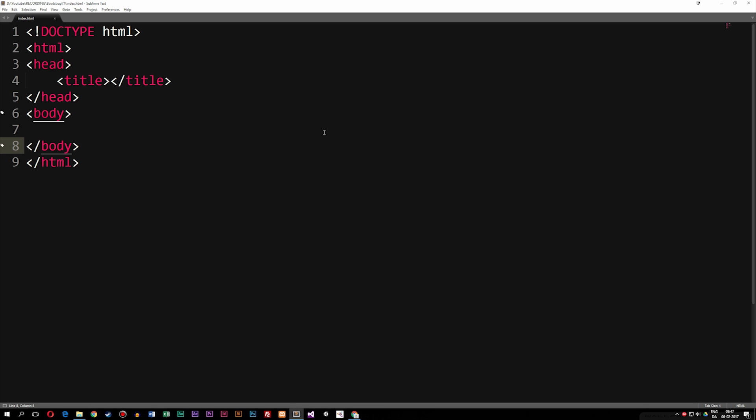Now you might be asking how does Bootstrap actually work when we get into the coding part? Well, Bootstrap is basically just a library that you can download or just link to on the web that has a bunch of HTML and CSS and JavaScript that we can use inside the website.